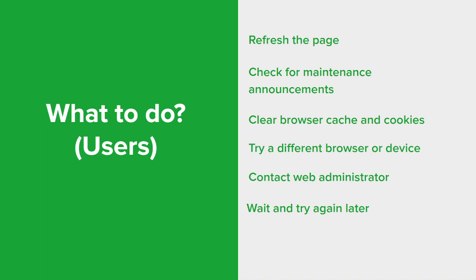Sometimes it's just best to wait and try again later. The server may be temporarily overloaded or experiencing issues that are beyond the user's control. In such cases, it's advisable to wait for some time and try accessing the website or service again later.